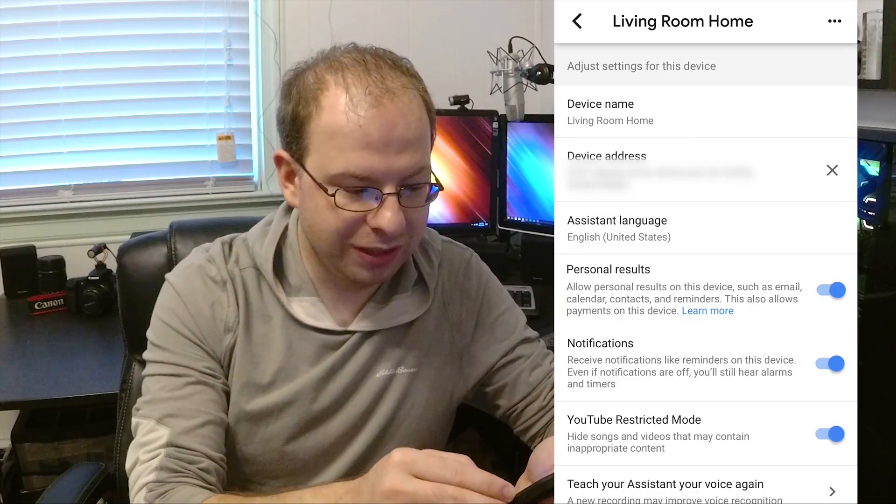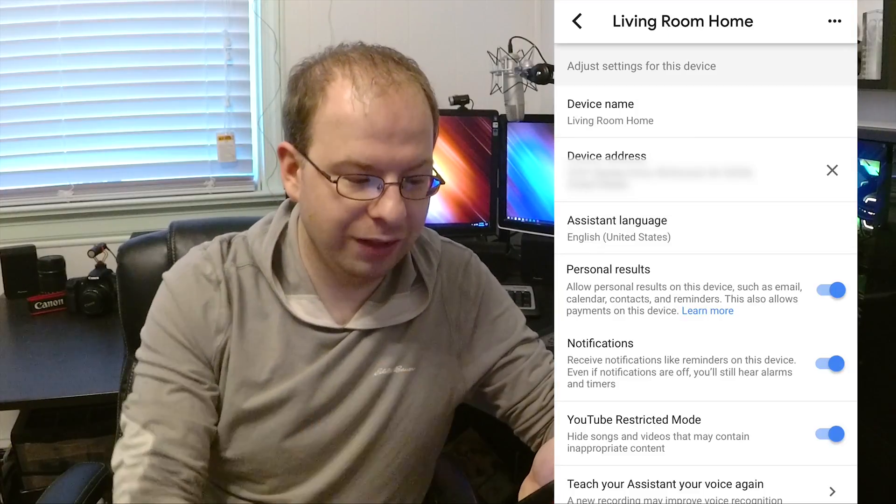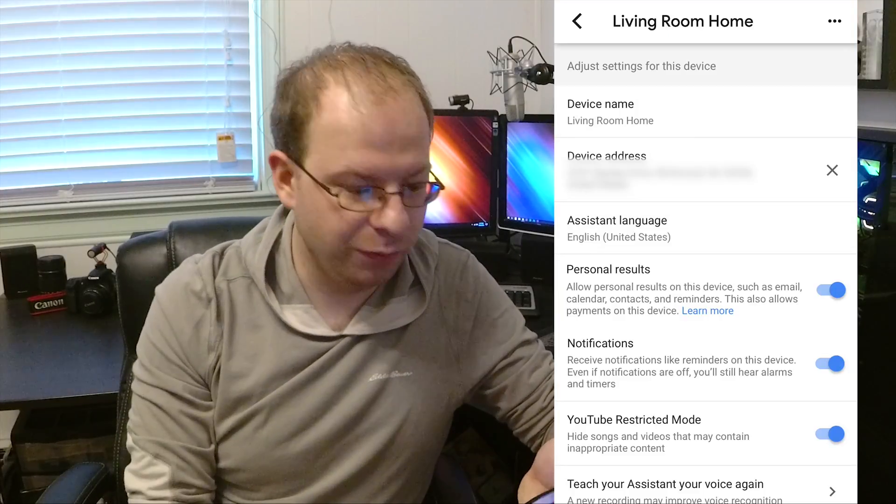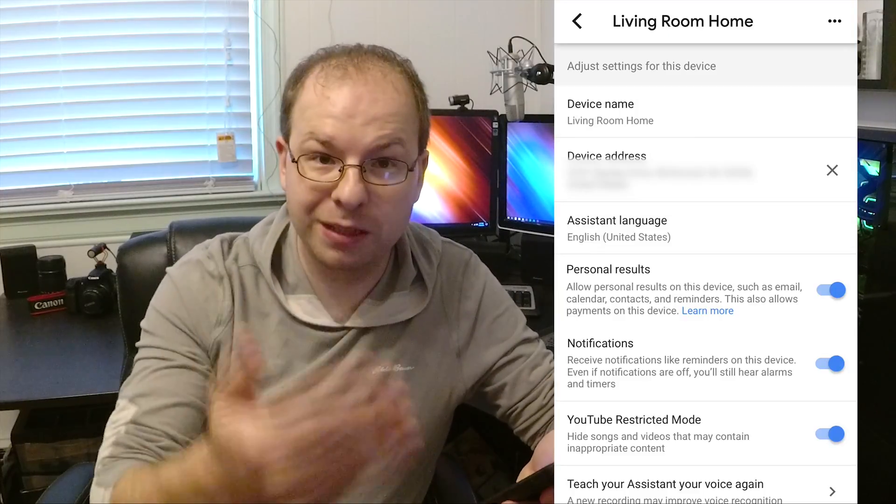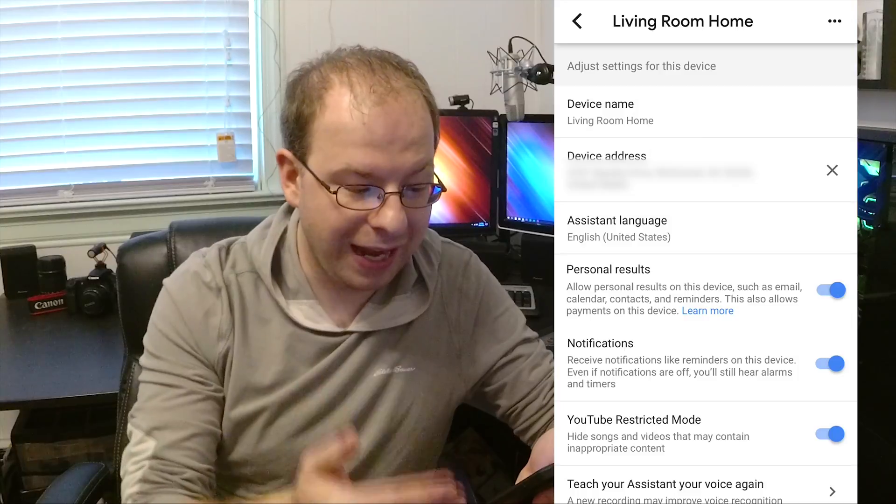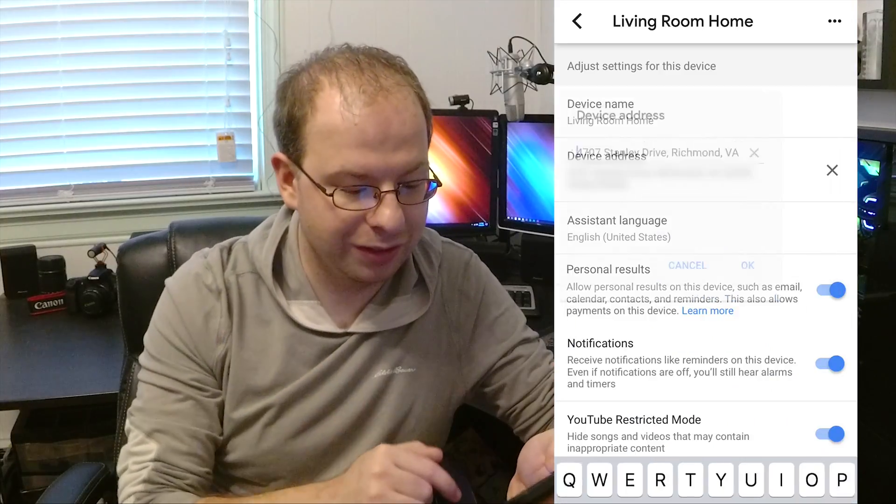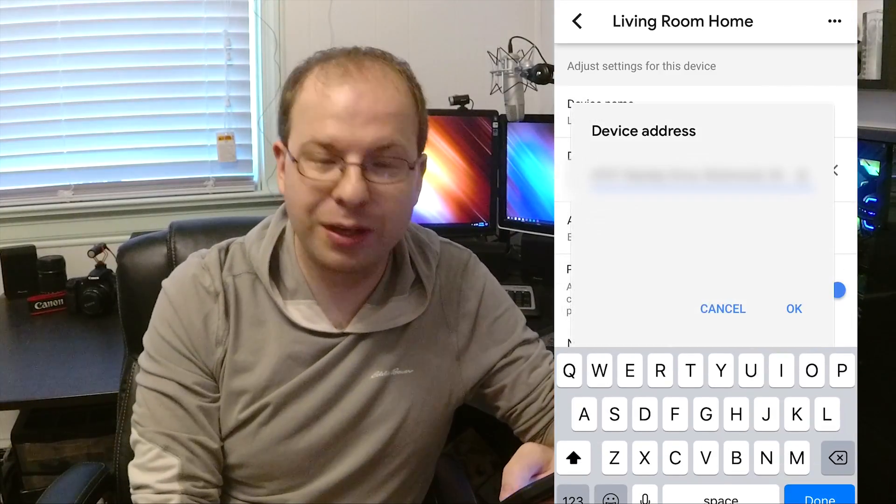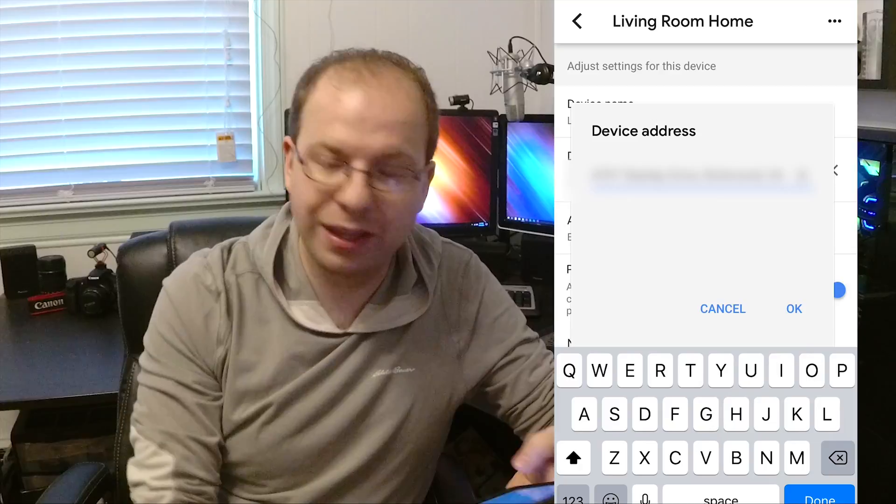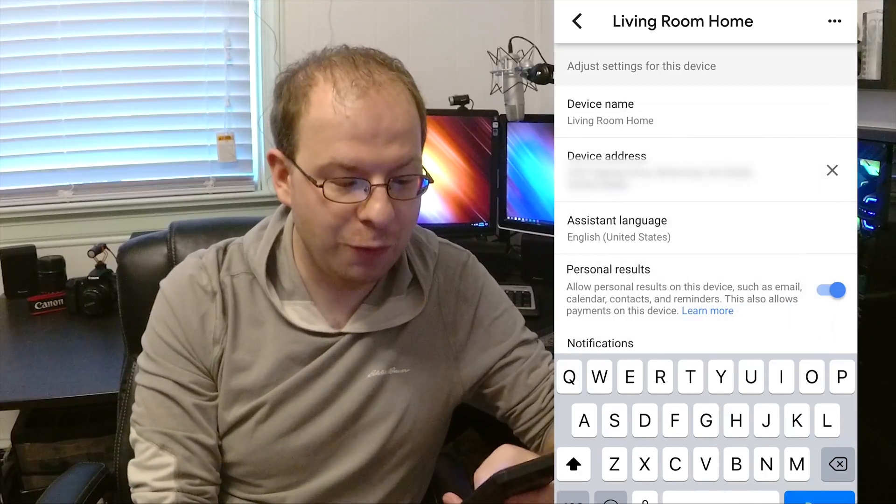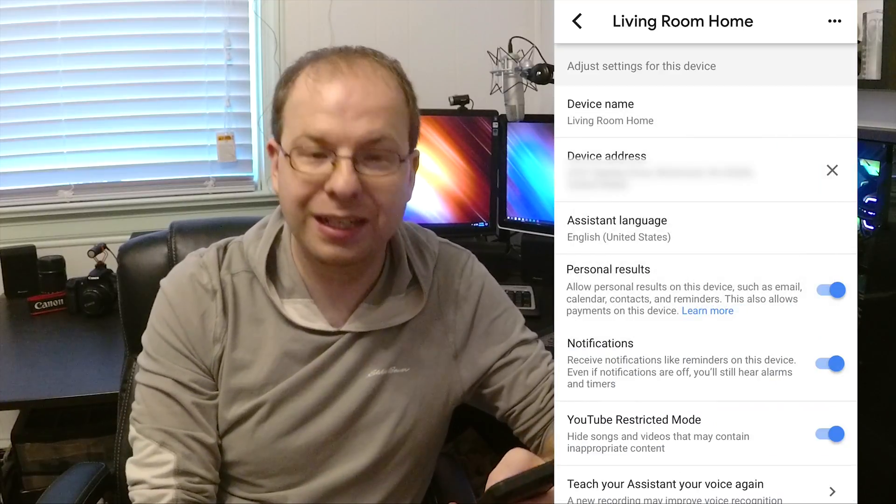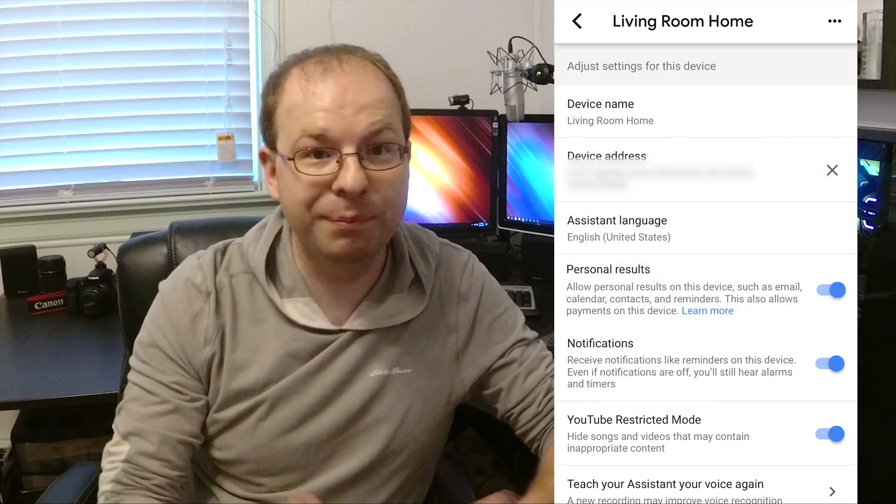Here we will see right there, second thing, we can change the name at the top. The address of the device is right here. Just click it, put in your address of where that home is located, and it's as simple as that.